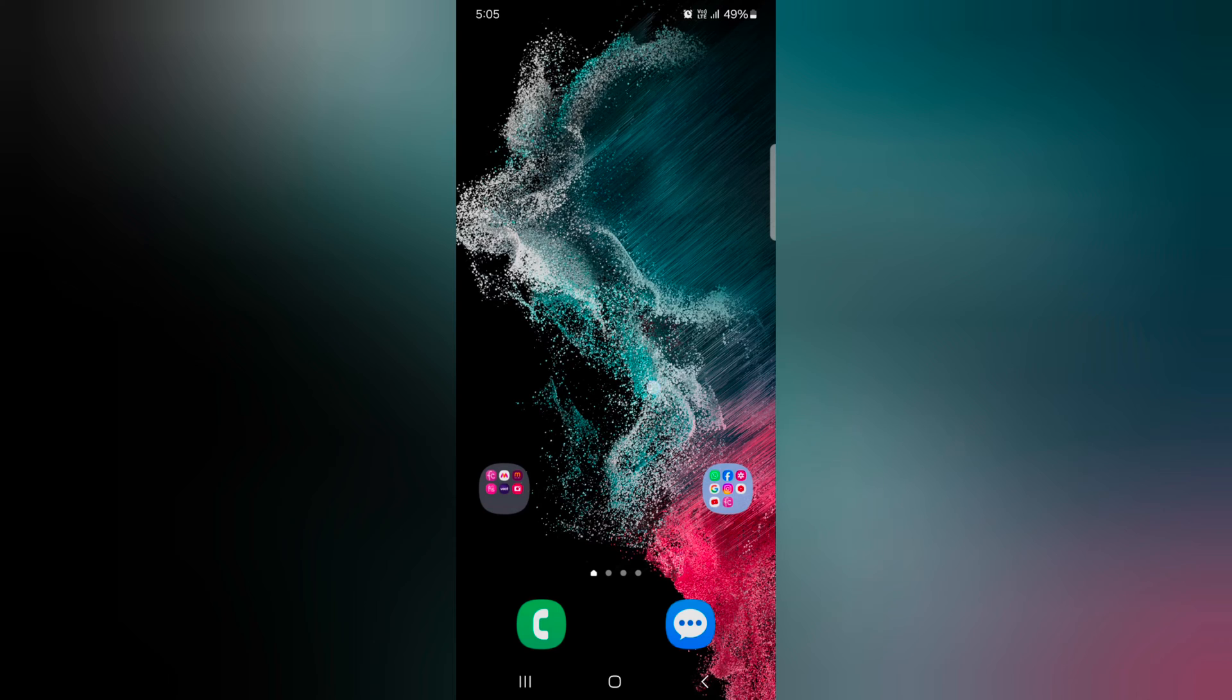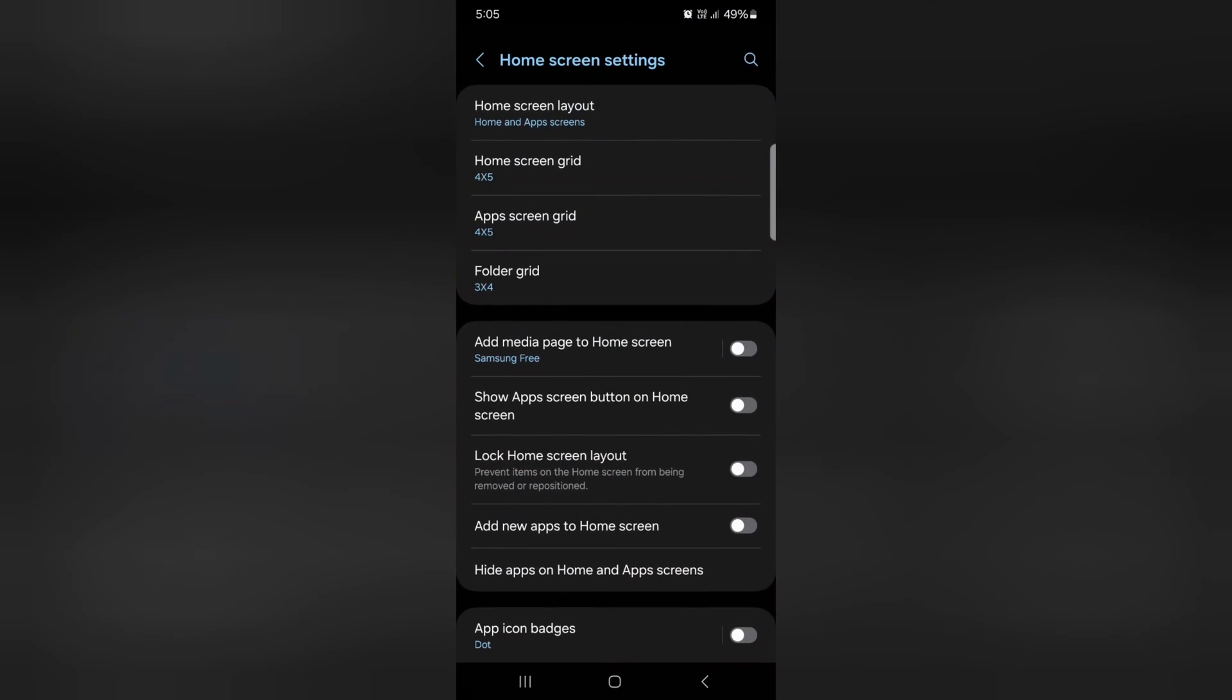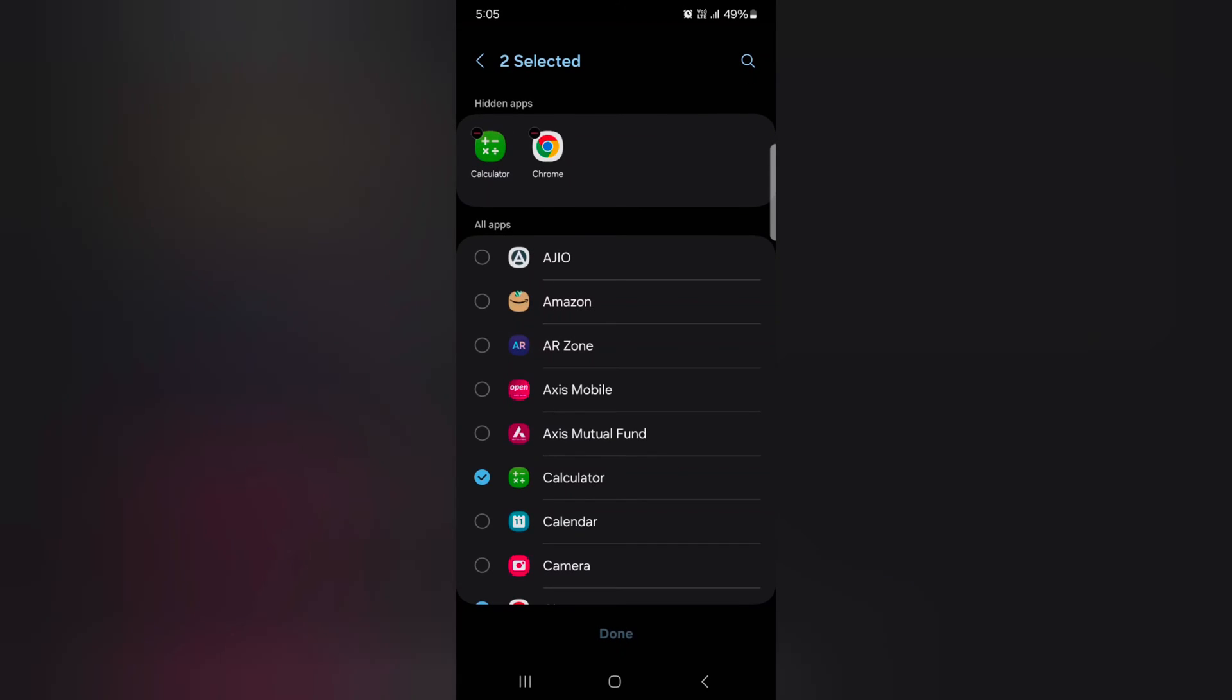Tap and hold the home screen, tap on the settings gear icon, tap on hide apps on home and app screen. Now tap on the minus icon to unhide the app and access it. Tap on done at the bottom right.